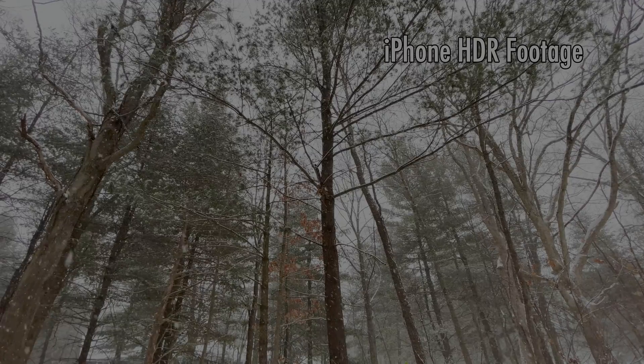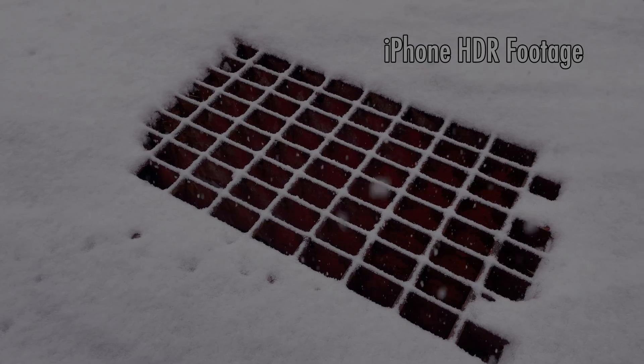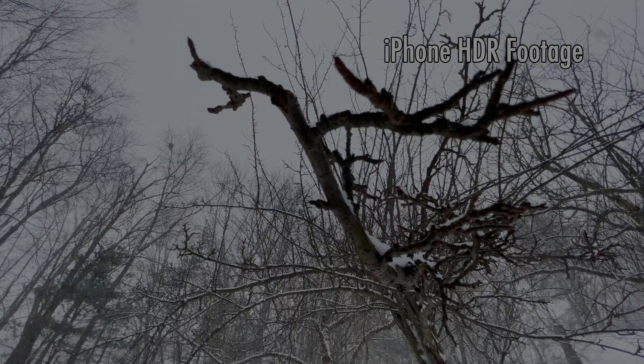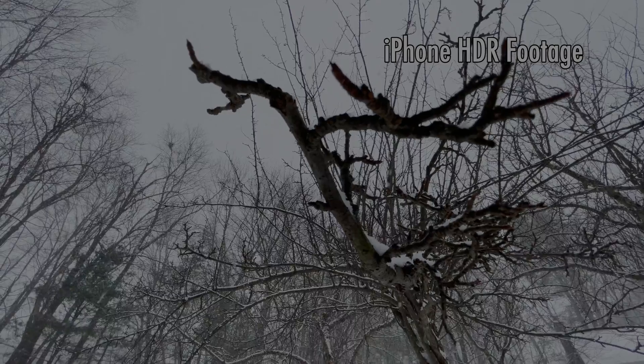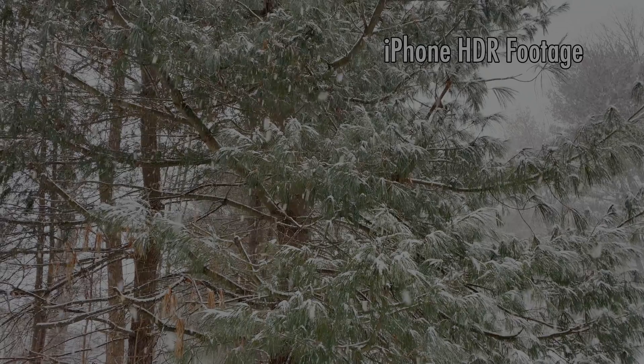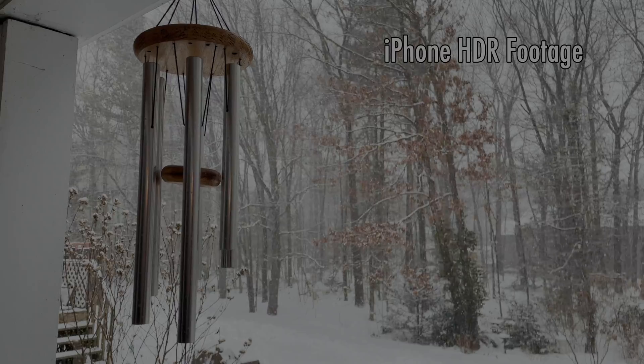Well, I hope you enjoyed this video. Please like and subscribe, and leave links in the comment section to your iPhone HDR videos. I would love to see them. Thanks for watching.